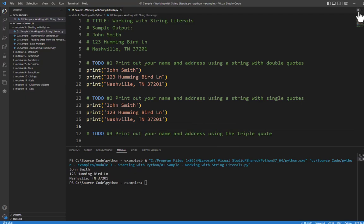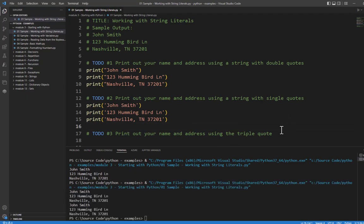And you'll see something like this. If we go and run this again, we'll notice that it prints out twice. Once for the first time with double quotes and then the second time with single quotes. Notice that there is absolutely zero difference between the two.